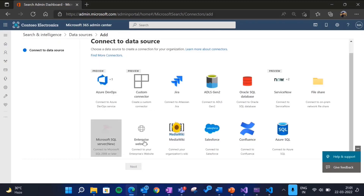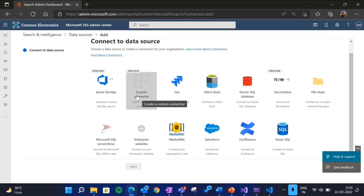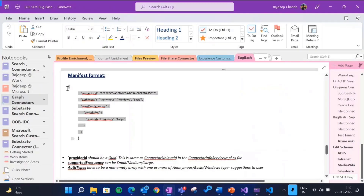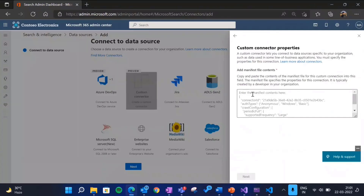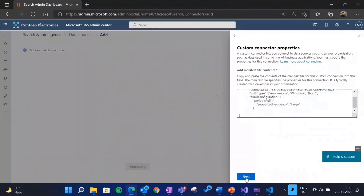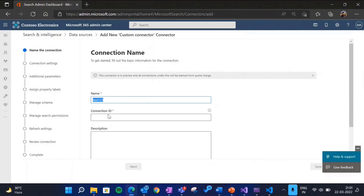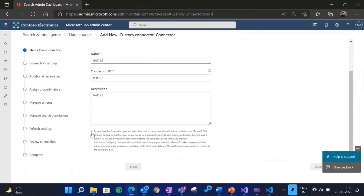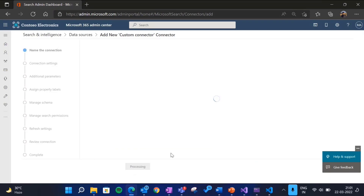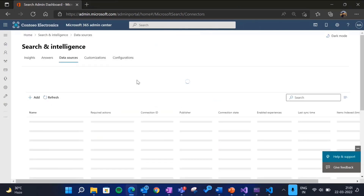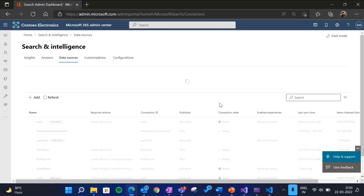In the Admin Center today you see all the out-of-the-box connectors, and there's a new option called Custom Connector. You paste the manifest file — a simple manifest file whose format is provided in the documentation — and click through the familiar next steps. You can give it any name and follow the same process as publishing an out-of-the-box connector. It will take barely two minutes to publish this connection.